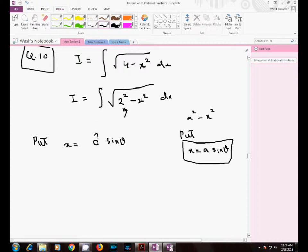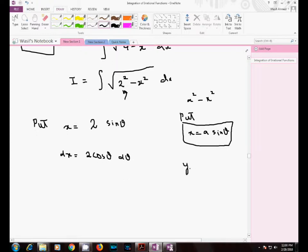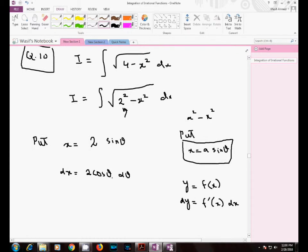Since a is 2, we write x equal to 2·sinθ. We then find the differential: dx equals 2·cosθ dθ. To recall, if y equals f(x), then its differential dy equals the derivative of f with respect to x, times the differential of x.